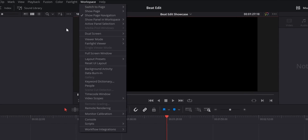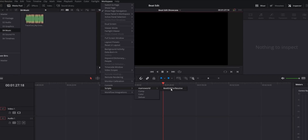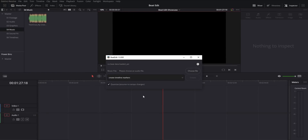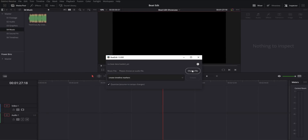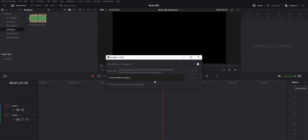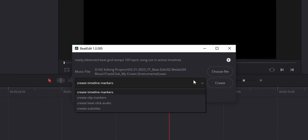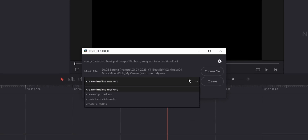You go to Workspace at the top, then down to Scripts, and you should see a folder called Mamo World — then click on BeatEdit. This is what the interface looks like, and from the button on the side you can browse to find the song that you want to use. Then in the drop-down menu, you have four options.